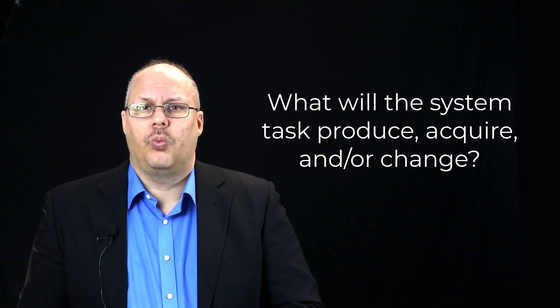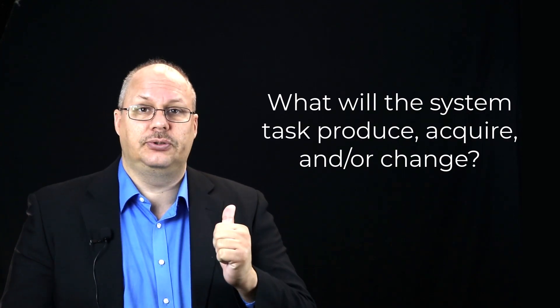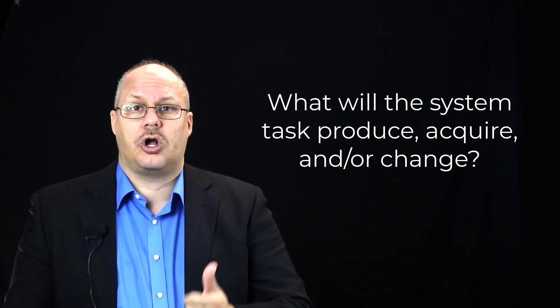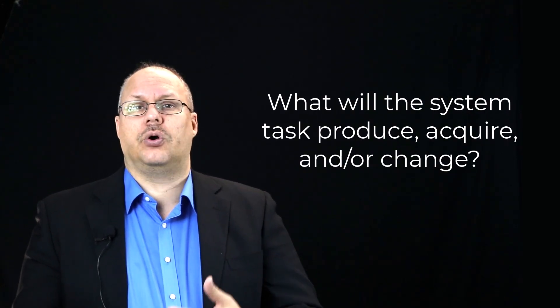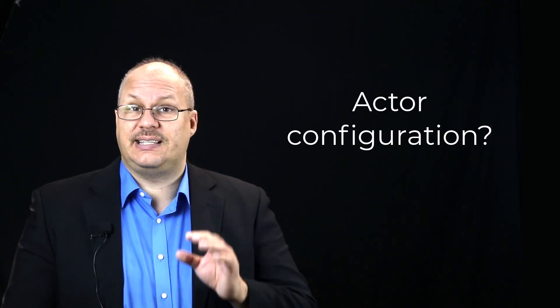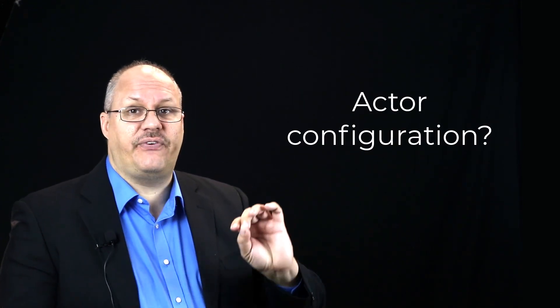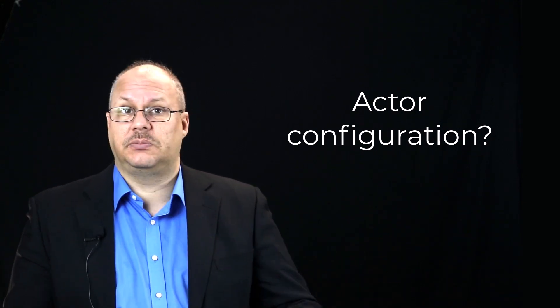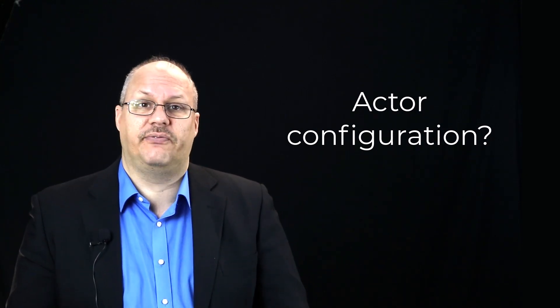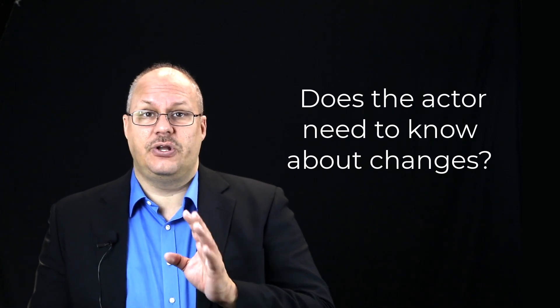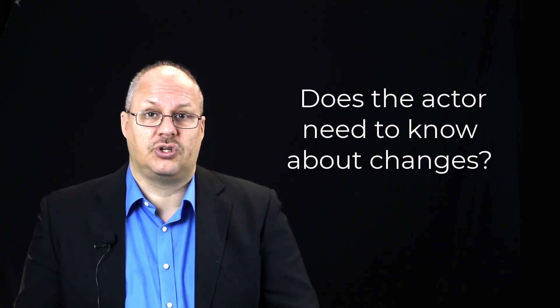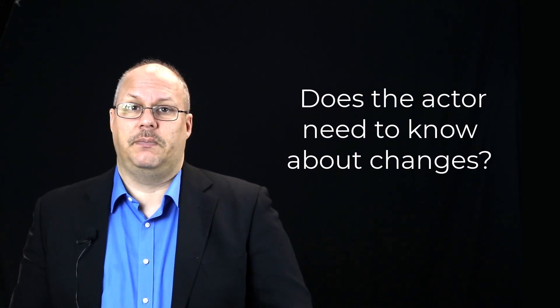Next, you want to think, what is this task going to produce, acquire, and or change? Does the actor have to configure this system based upon some sort of external information? And does the actor need to know about changes once this task is completed?